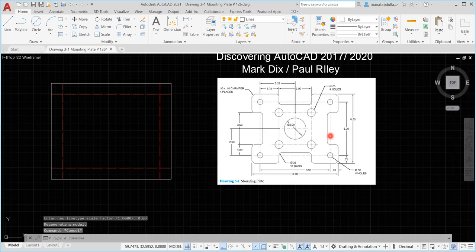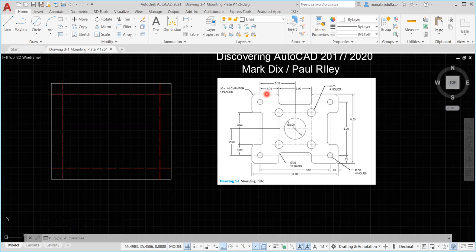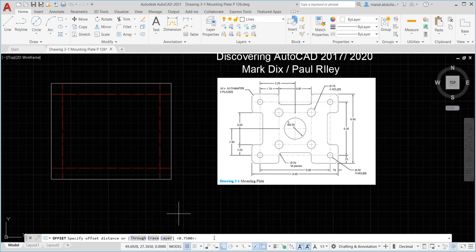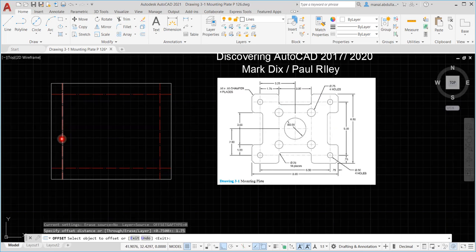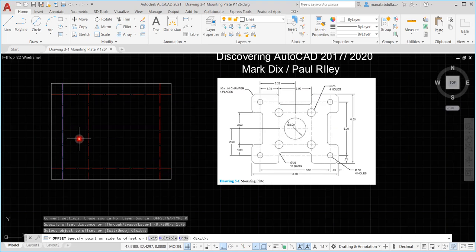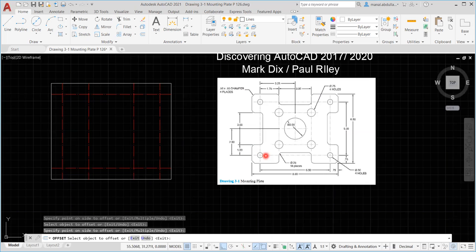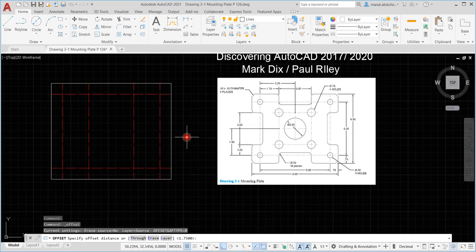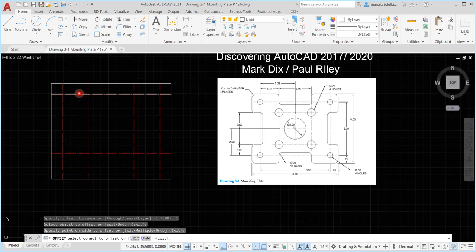Now I need to make another offset to this line inside. The distance here is 1.75, so I'll make Offset again — 1.75, Enter. I need that one inside and that one inside. Now here we have another offset — this distance is 1. I'll use Offset again with distance 1, and I'll get that line up and that line down. I've finished these lines.